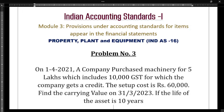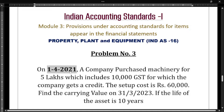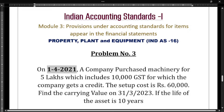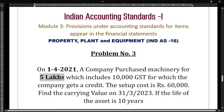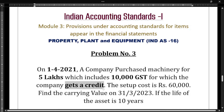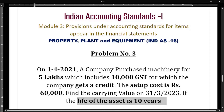Let us analyze the question first. On 1-4-2021 a company purchased machinery for five lakh rupees, which includes ten thousand rupees GST. A second machine cost five lakh ten thousand rupees with GST already included, for which the company gets a credit and it is refundable. The setup cost is sixty thousand rupees. Find the carrying value if the life of the asset is 10 years.